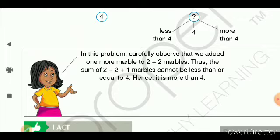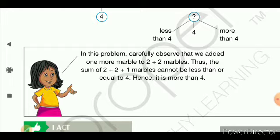Observe what the book says: in this problem, carefully observe that we add one more marble to 2 plus 2 marbles. Thus the sum of 2 plus 2 plus 1 marbles cannot be less than or equal to 4 — hence it is more than 4. So 2+2 was 4, and adding 1 more means the answer cannot be equal to 4 or less than 4; it will obviously be more than 4.